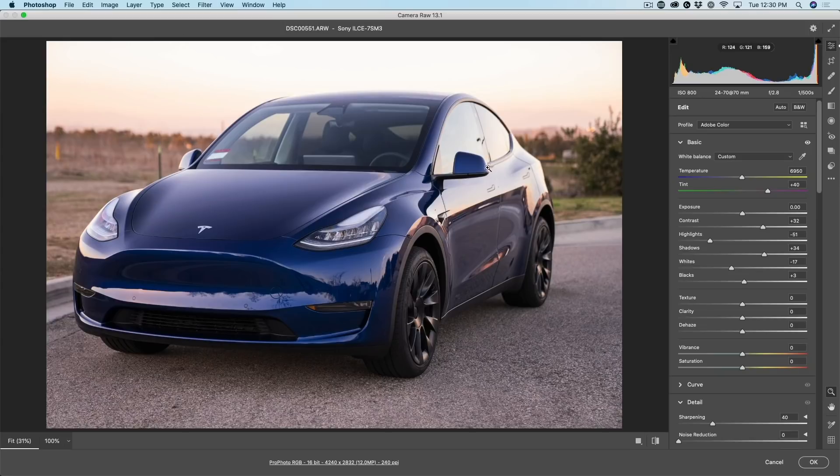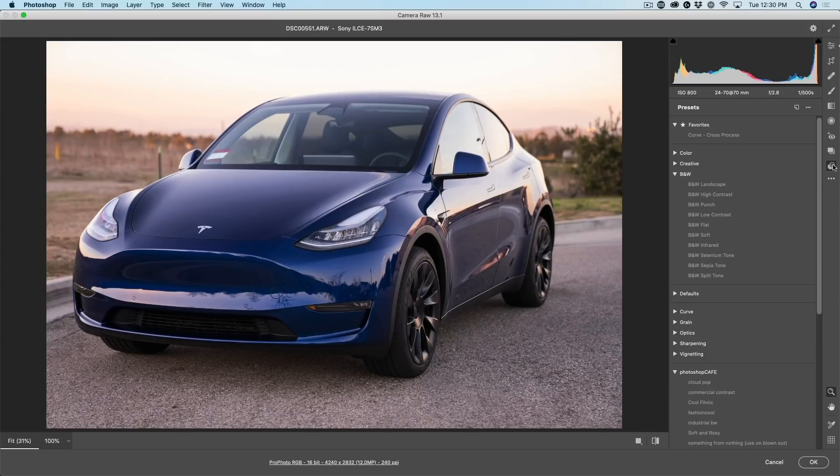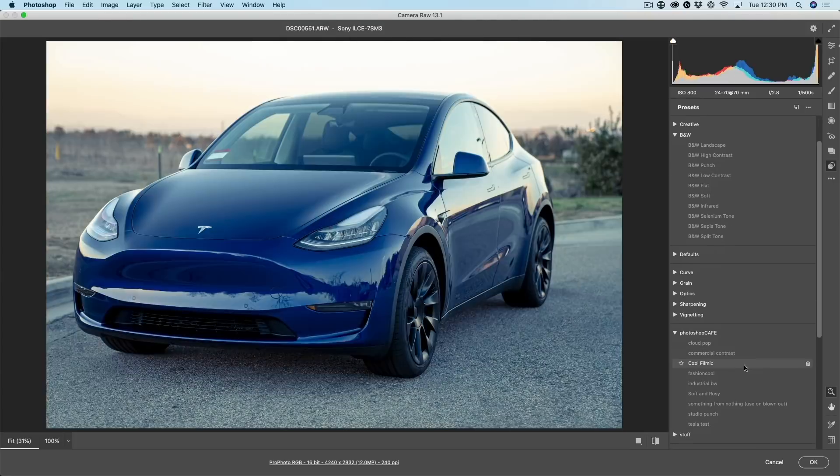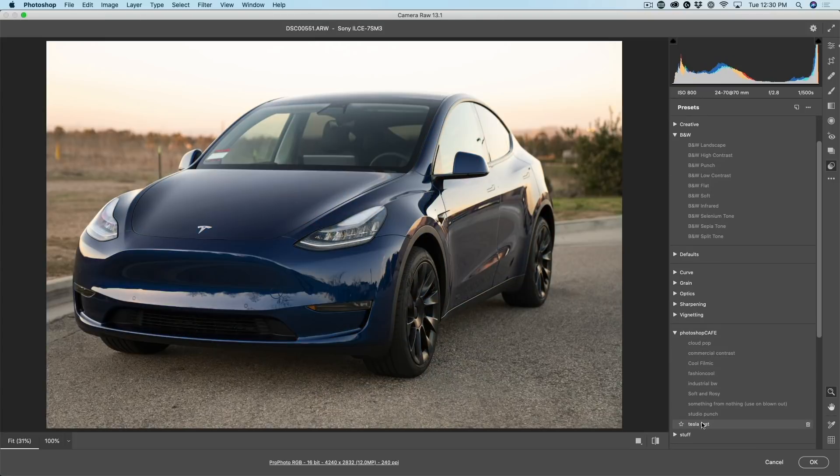If we go to our presets and we go down to the Photoshop Cafe presets, notice Tesla test is now there. Yes. When you create a preset in Lightroom, it comes through to camera raw now and vice versa. So it shares it. So we're going to click to apply that.